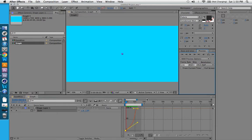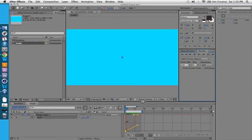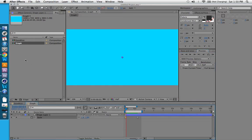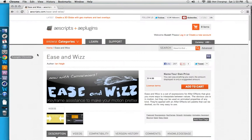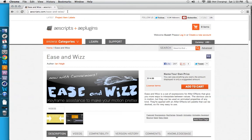It's always nice to know how to use the Graph Editor and how to manipulate keyframes yourself. But there's this new tool from aescripts.com, and it's called Ease and Wiz.